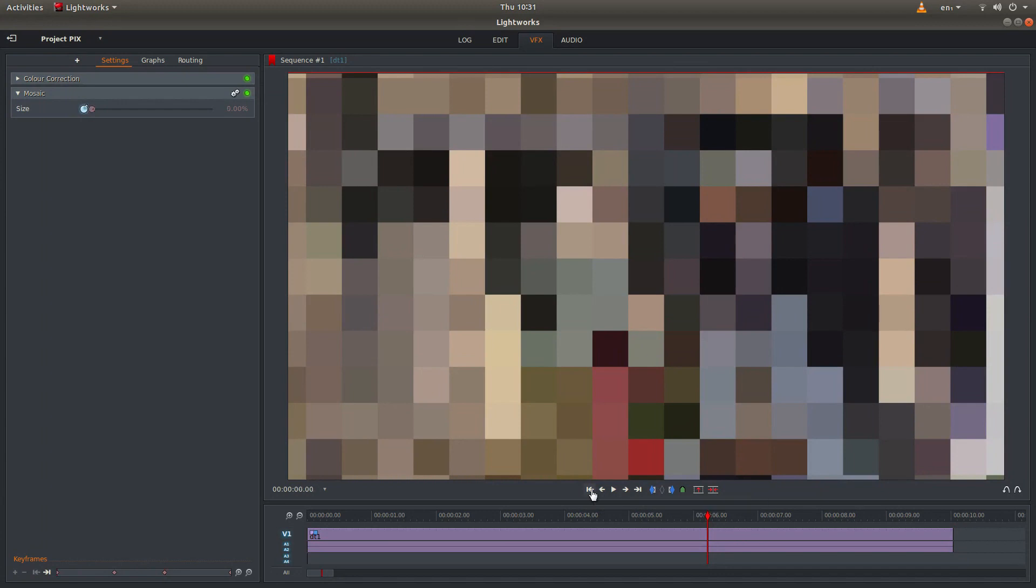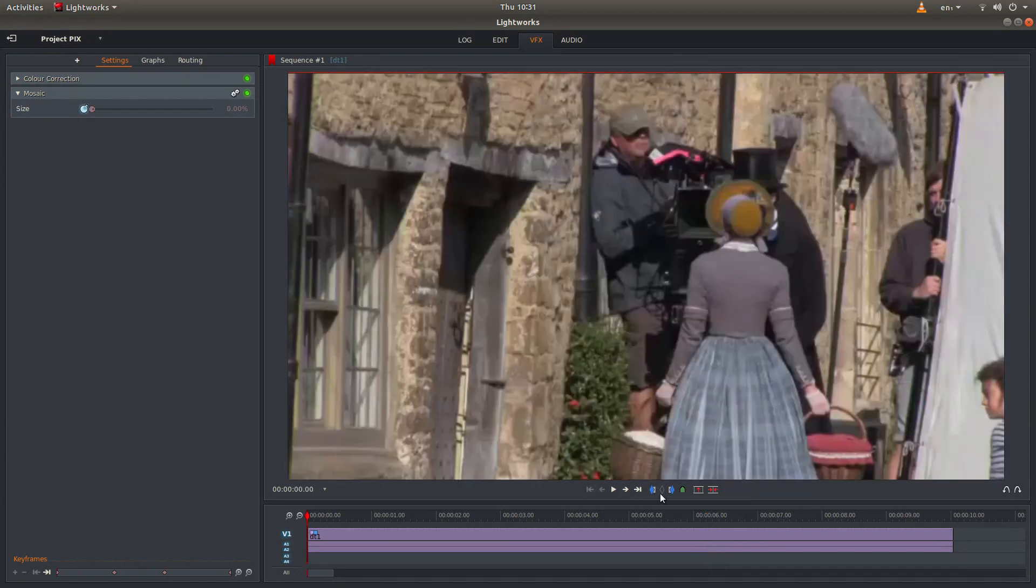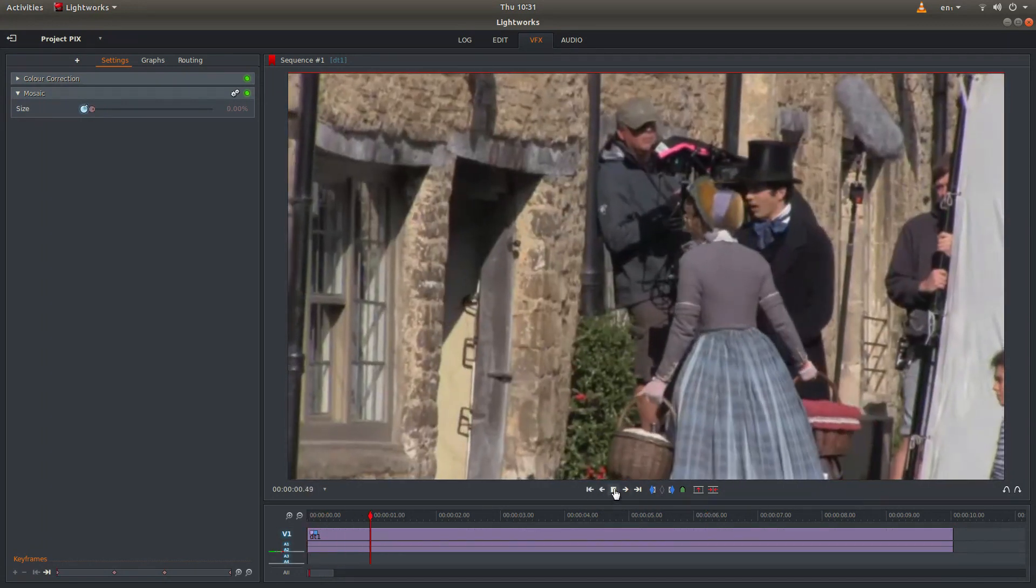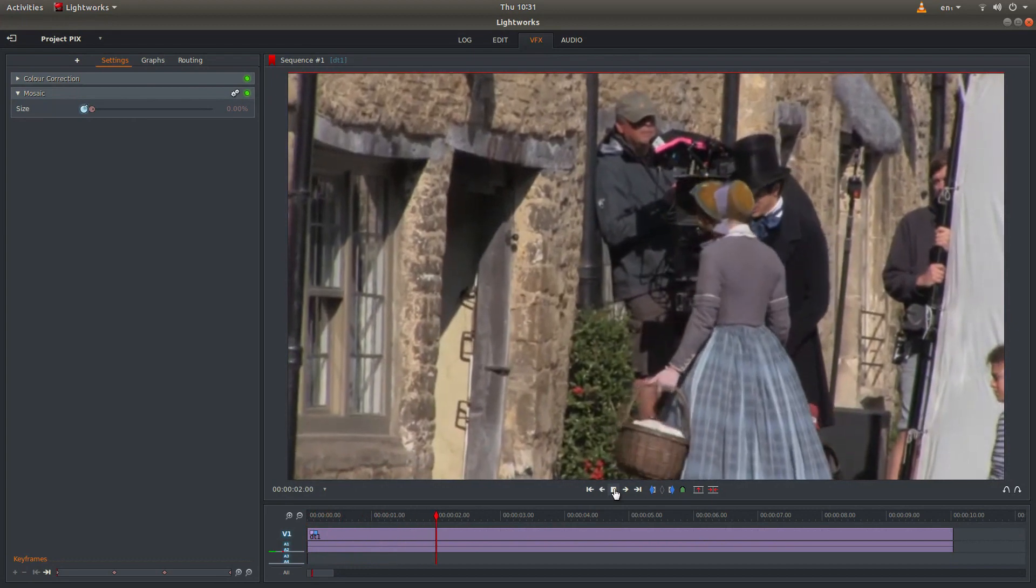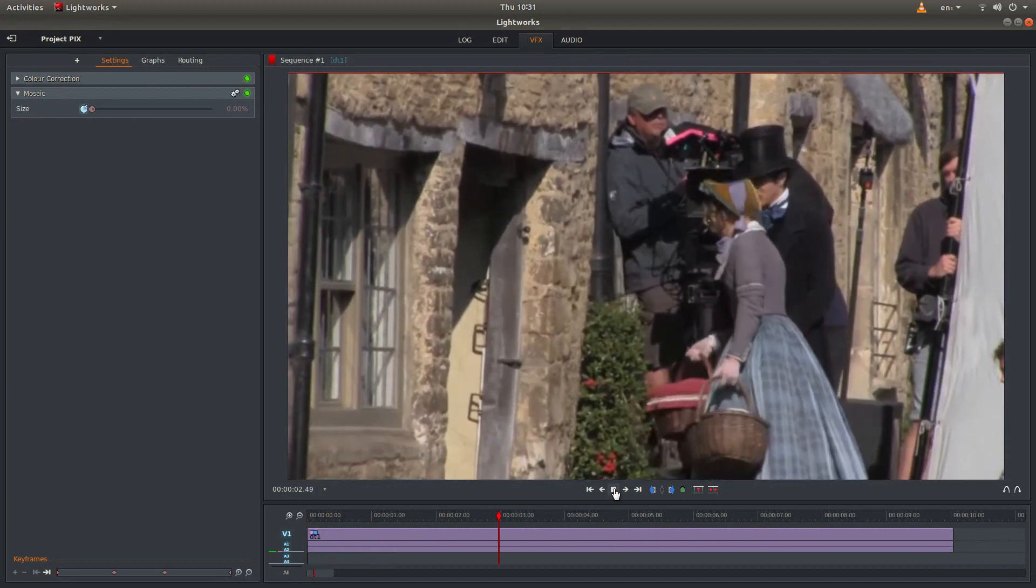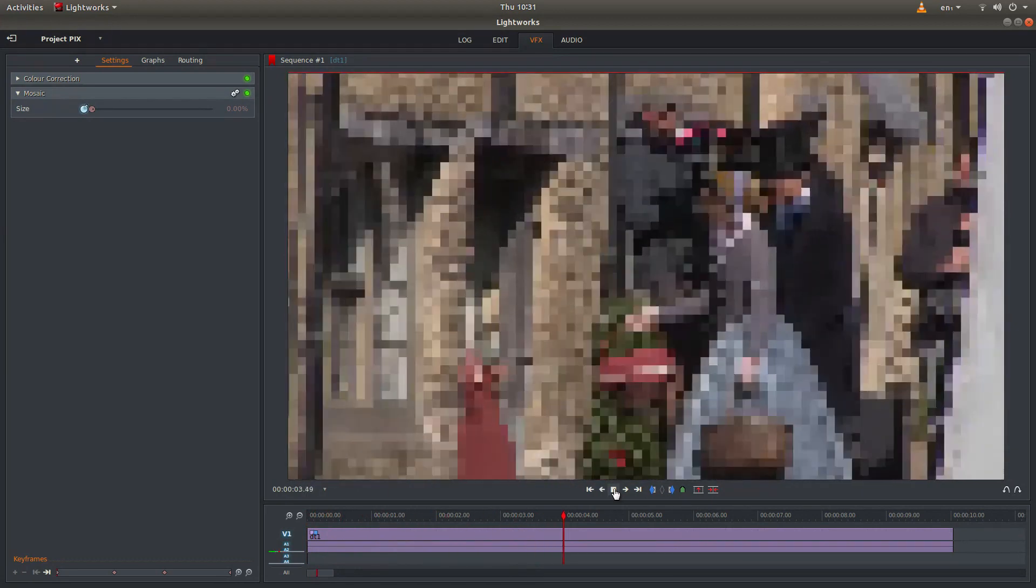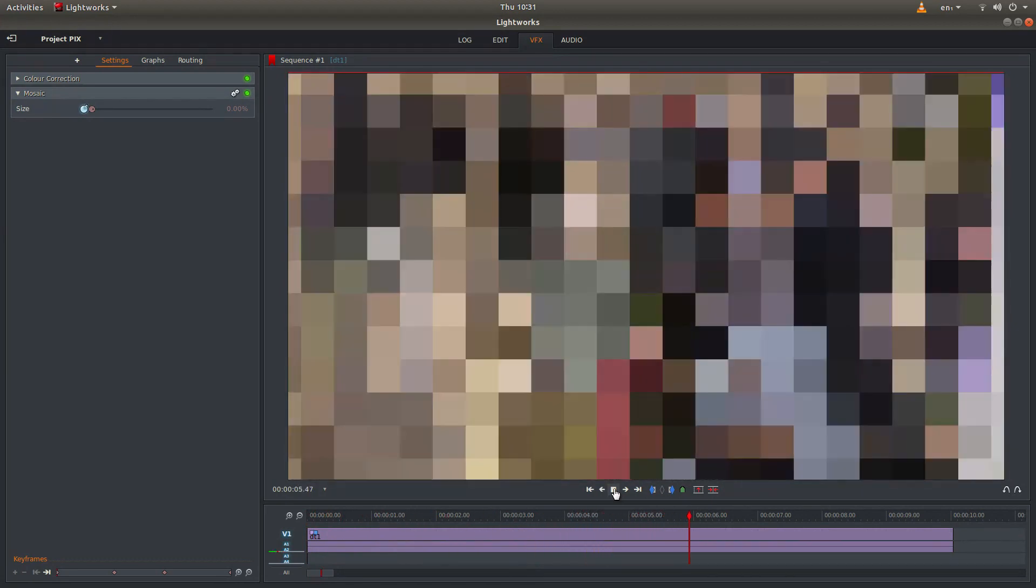So now if you go back to the beginning, you'll find that your video will gradually pixelize.